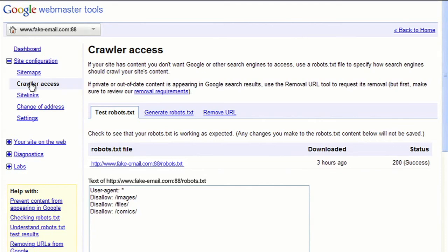Under Crawler Access, you can learn how to limit what Google crawls by creating a robots.txt file. Under the Change of Address link, you can tell us if your site has moved from one domain to another.